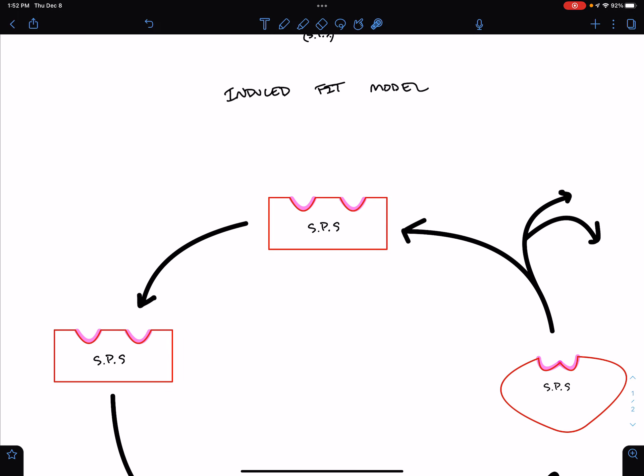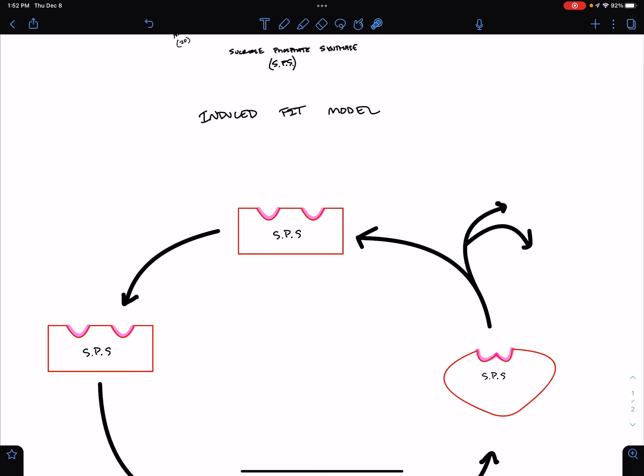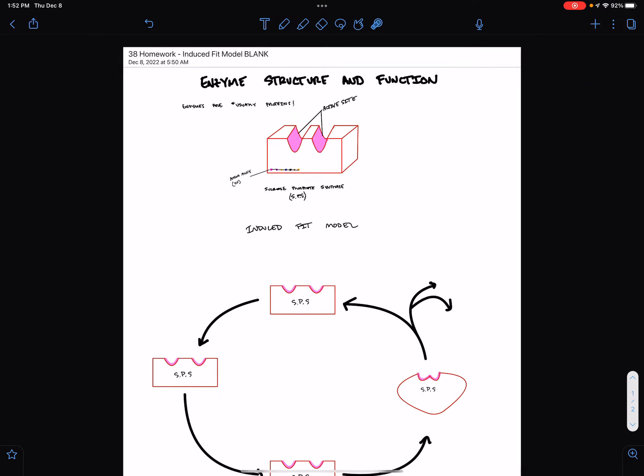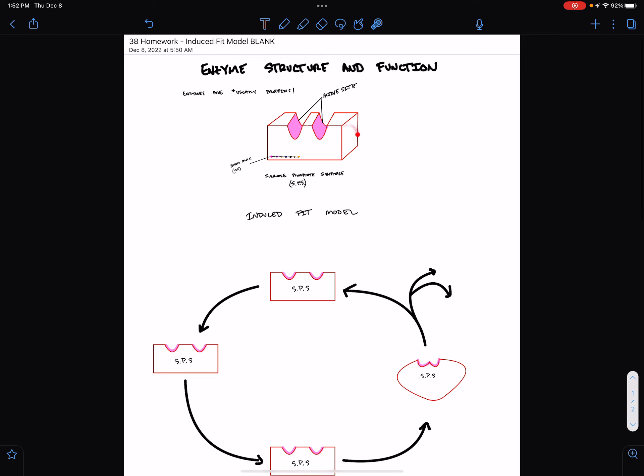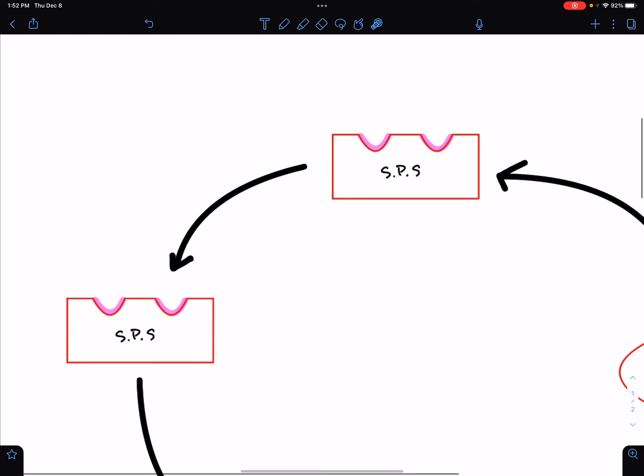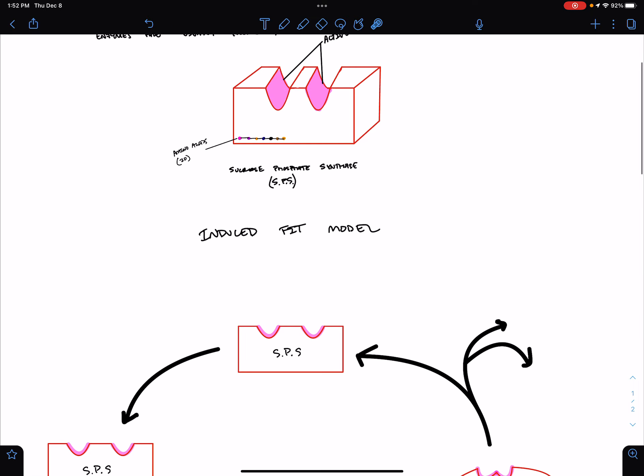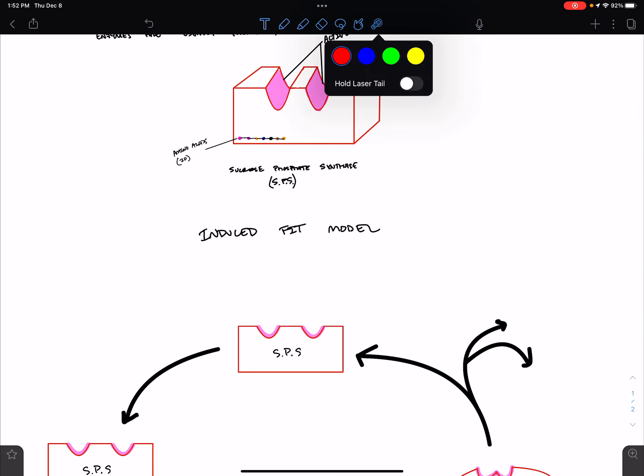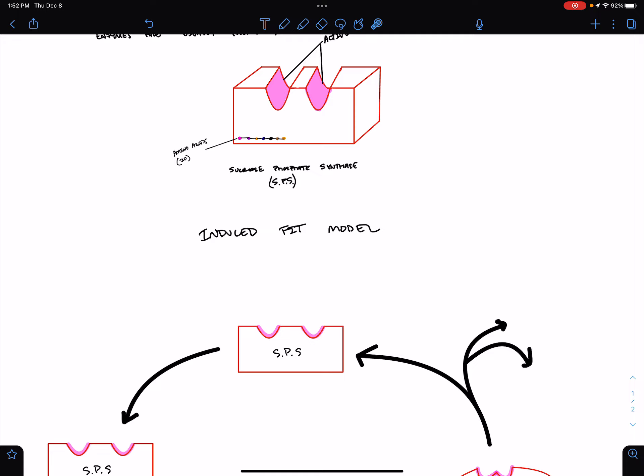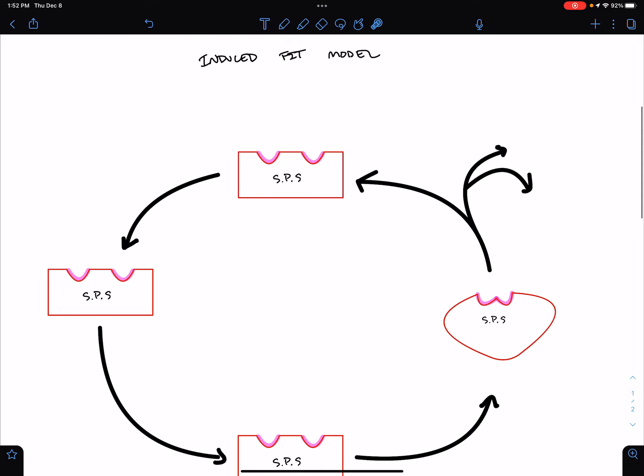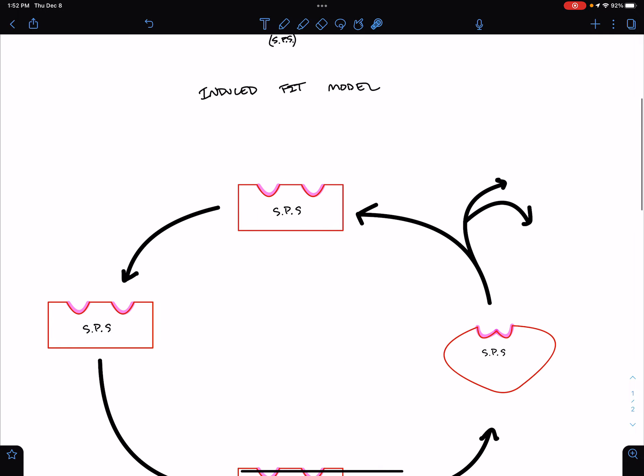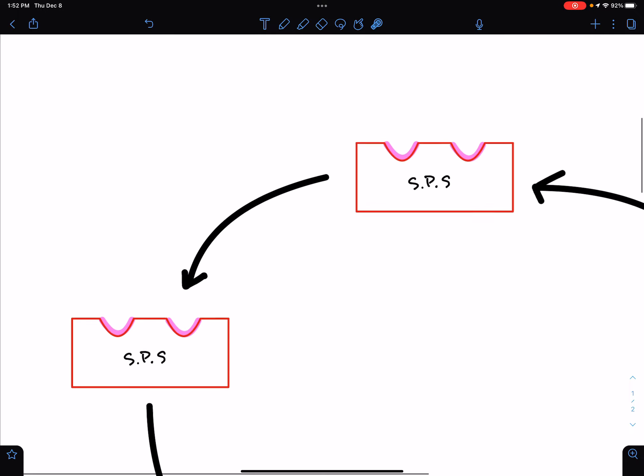So, we'll start out with the enzyme, sucrose phosphate synthase, right here. I've drawn a simplified version of this three-dimensional structure here, but know that I've only drawn it kind of as a 2D object here, but know that it actually has this three-dimensional shape. It's not flat.